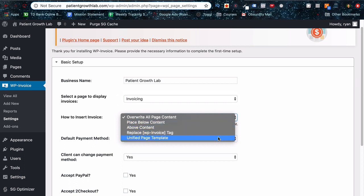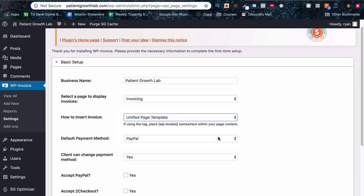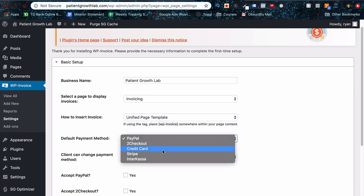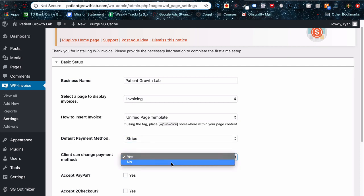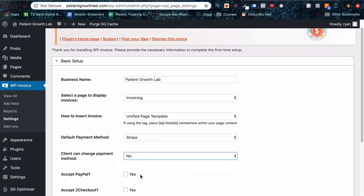You obviously want to put your business name up there, leave this or set it to invoicing. That's your page that you want to put it on. And then change this to unified page template. And by the way, so we'll change this to Stripe. By the way, I'm just showing you my settings here. I'm not going to go into detail about everything. You can read into it. But for now, this is what I've got set up.